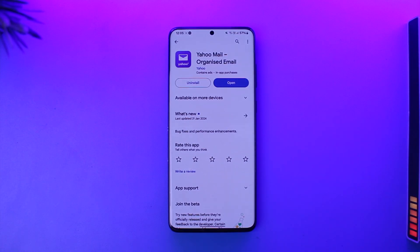I hope this video helped you solve the Yahoo Mail login problem. If you have any questions, feel free to leave them down below. Thank you for watching till the very end of this tutorial, and see you soon in the next video.